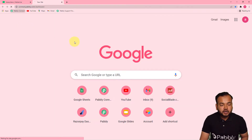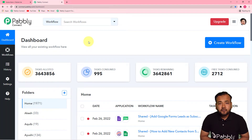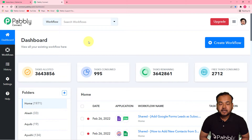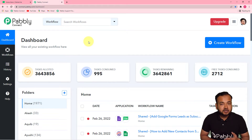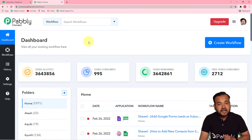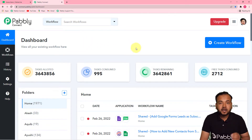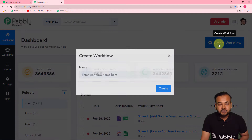The first step to set up this automation is to log in to your Pavli Connect account. You can check the link in the description to set up your free Pavli Connect account in just two minutes — it gives you 100 free automation tasks every new month. After setting up your account, log in and reach the Pavli Connect dashboard. On this page, start by creating a workflow — just click on the 'Create Workflow' button.